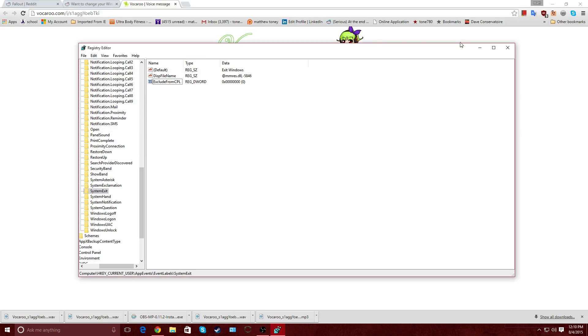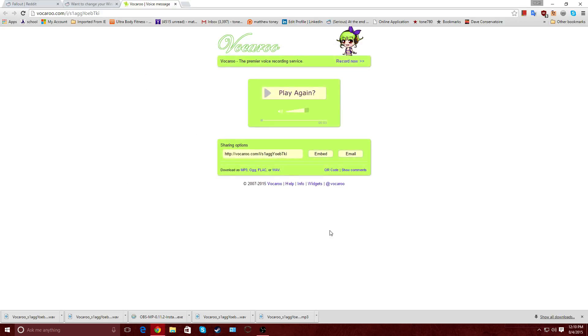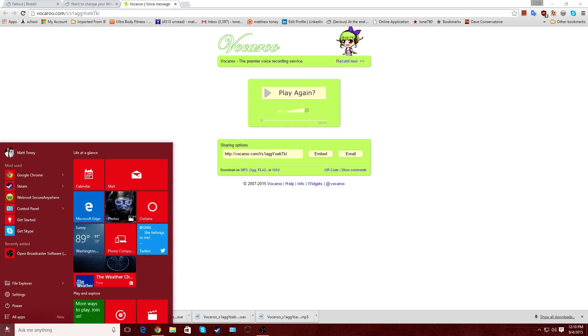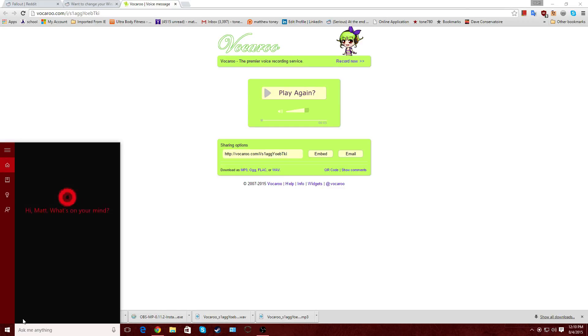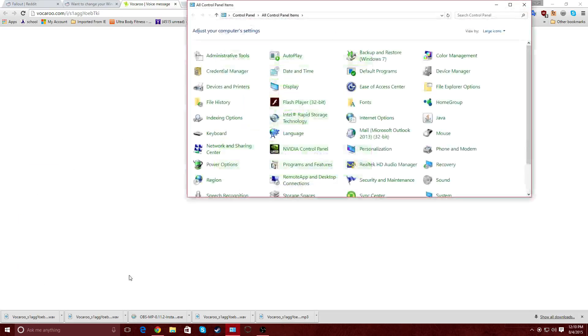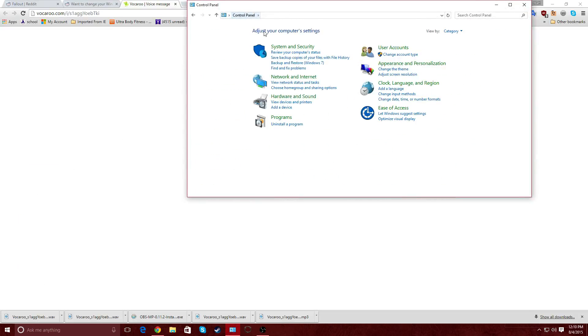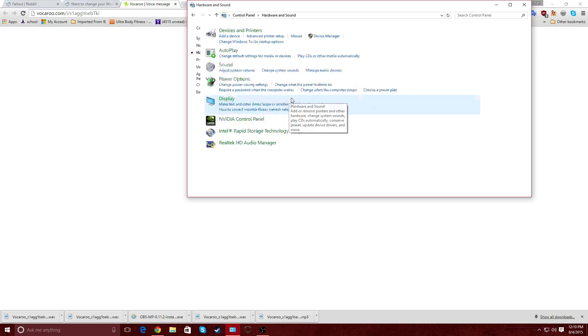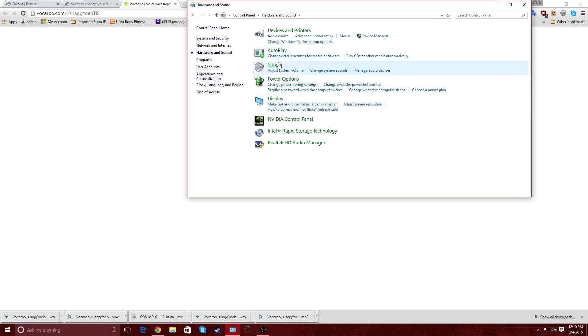So from there, we're going to exit out of the registry editor. And we're going to open up our Control Panel. Now, the easiest way to do that is just to search up Control Panel, because that's normally what I do. And we're going to go back to here, Hardware and Sound. Sound.